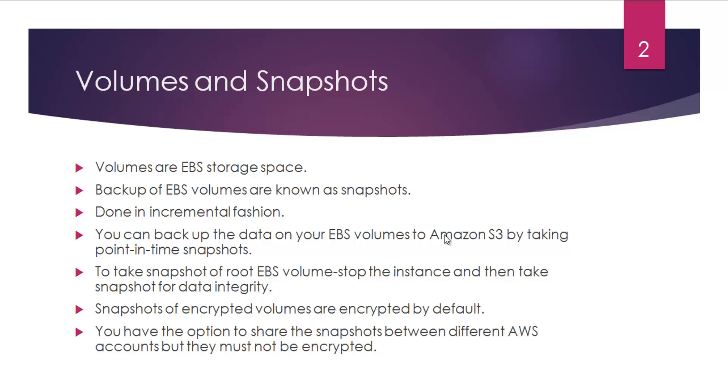What are volumes? Volumes are EBS storage space—Elastic Block Storage, block-based storage—which are attached to EC2 instances. The backup of EBS volumes are known as snapshots.